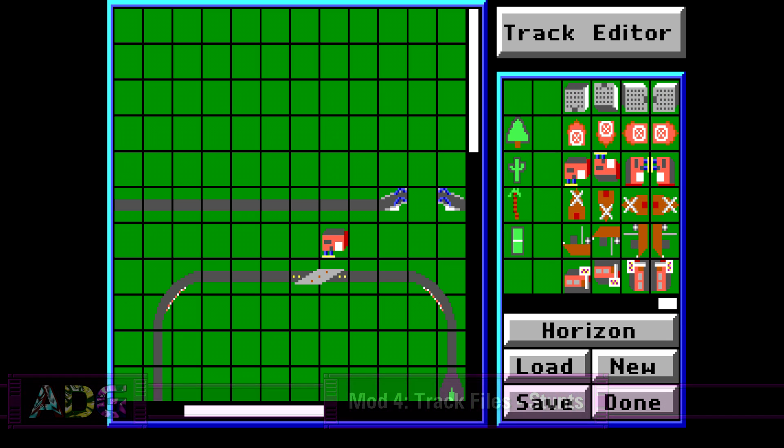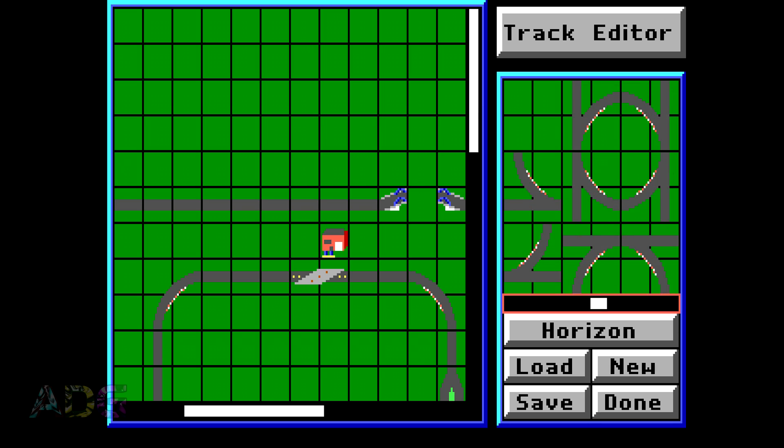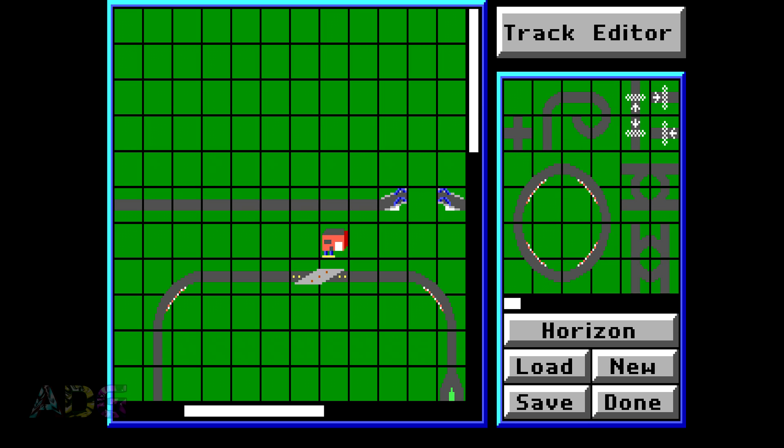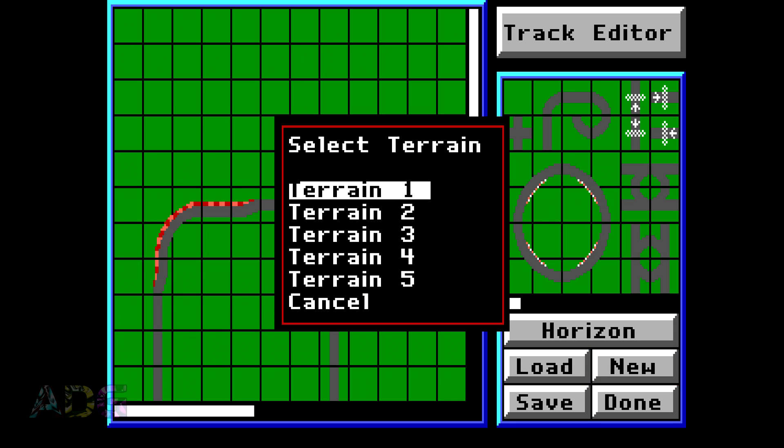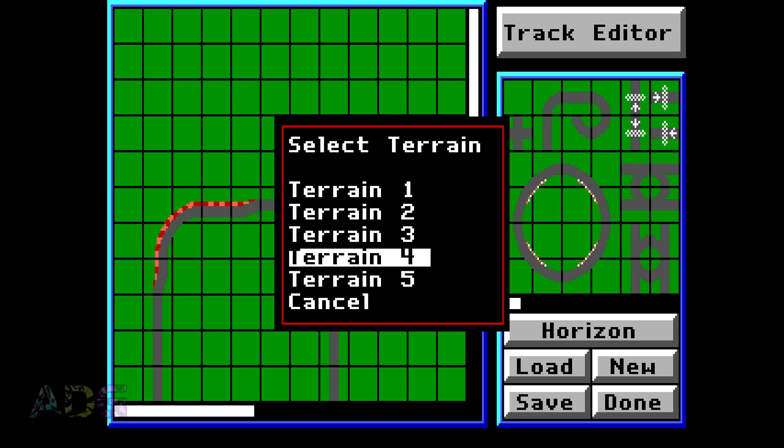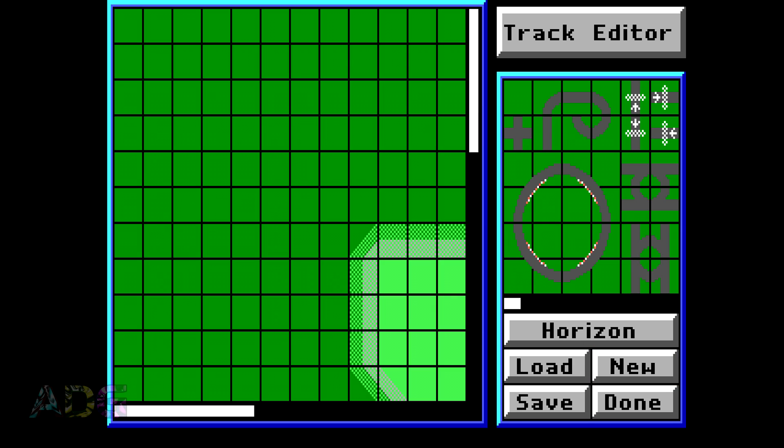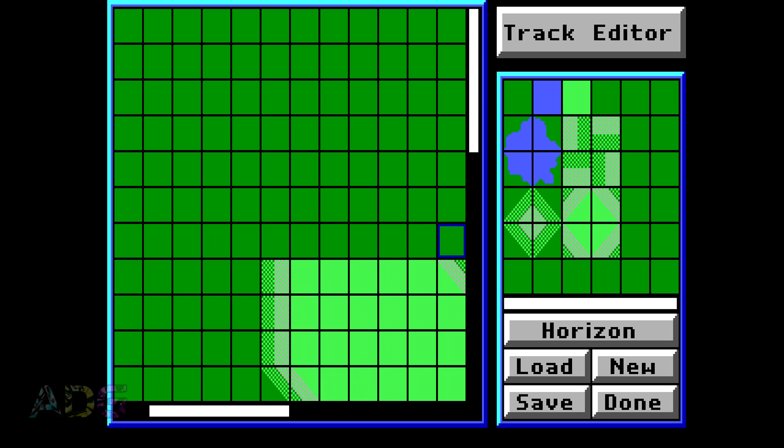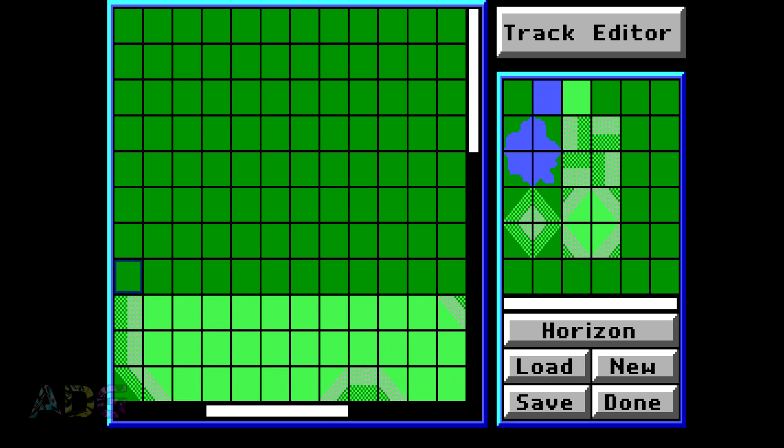Also to answer the question of why anyone would bother making a track editor for a game which already has one built-in, there's actually several out there. The built-in editor for stunts is, quite frankly, not very good. Even though it's simple, it can also be clunky and awkward, not to mention can miss keystrokes every once in a while, causing you to ultimately do things you didn't intend to do. And while it does also technically have mouse support, it's handled very poorly, but all things considered, it's just plain better to use an external editor if you're serious about making tracks for this game.